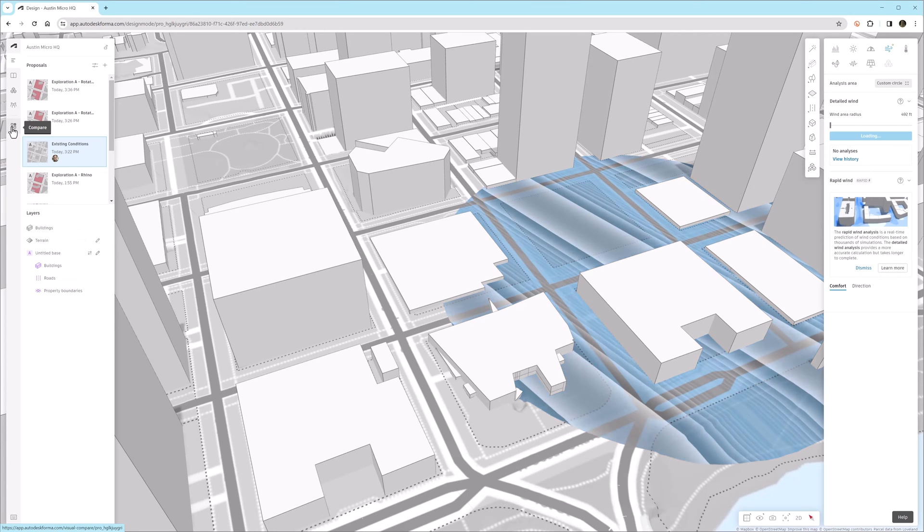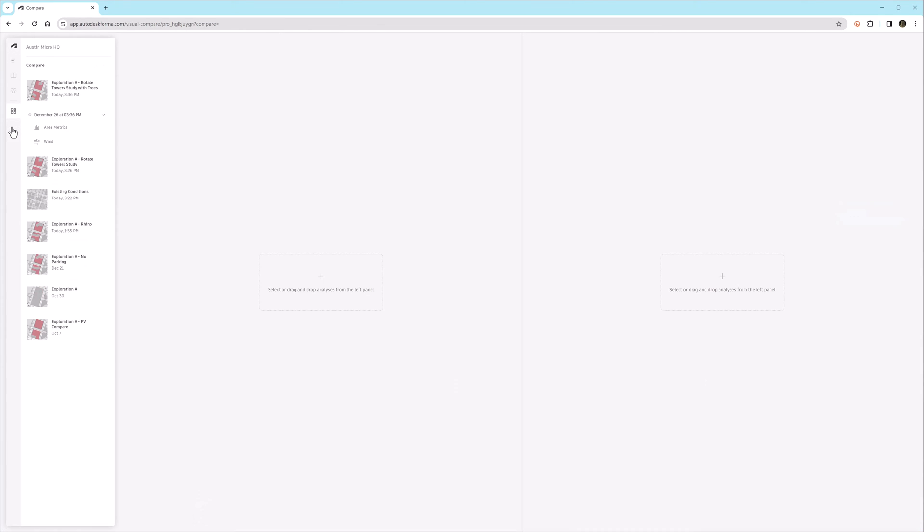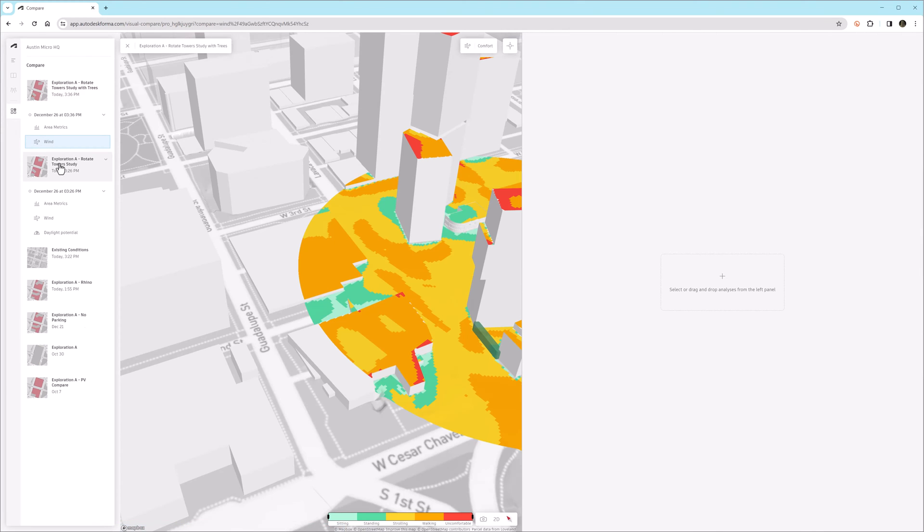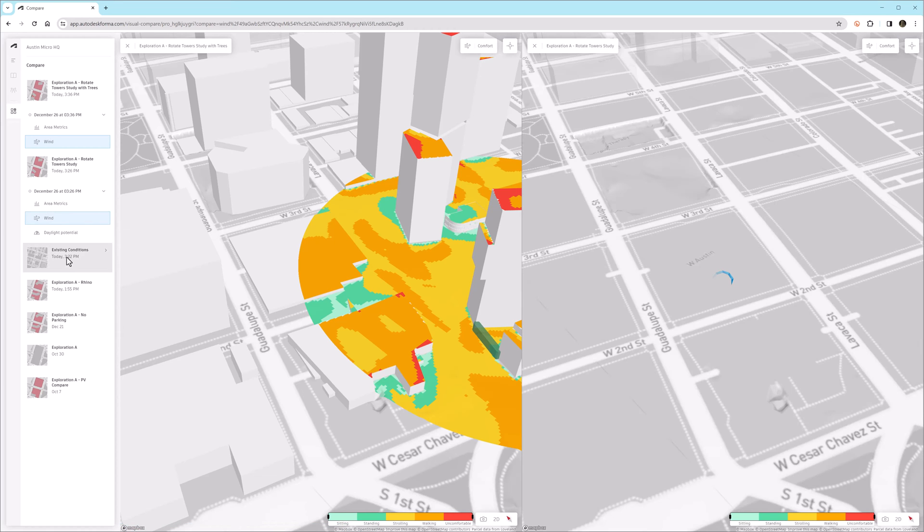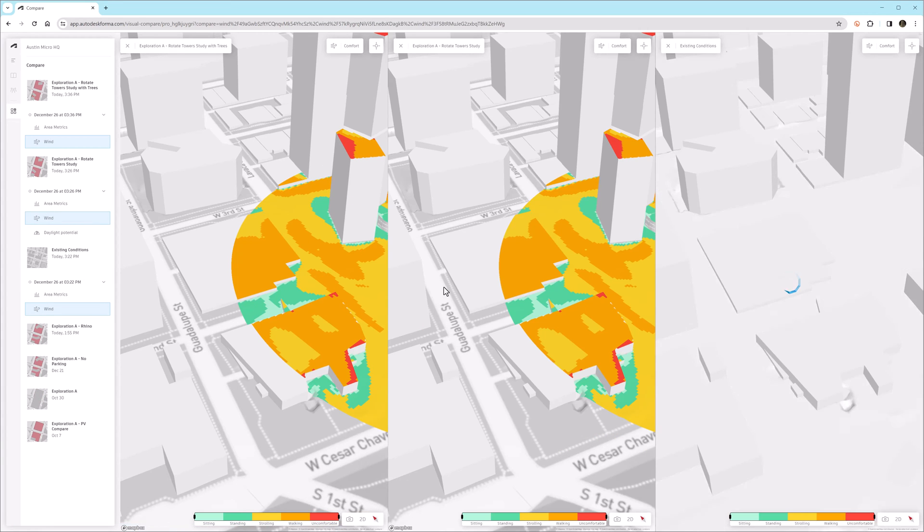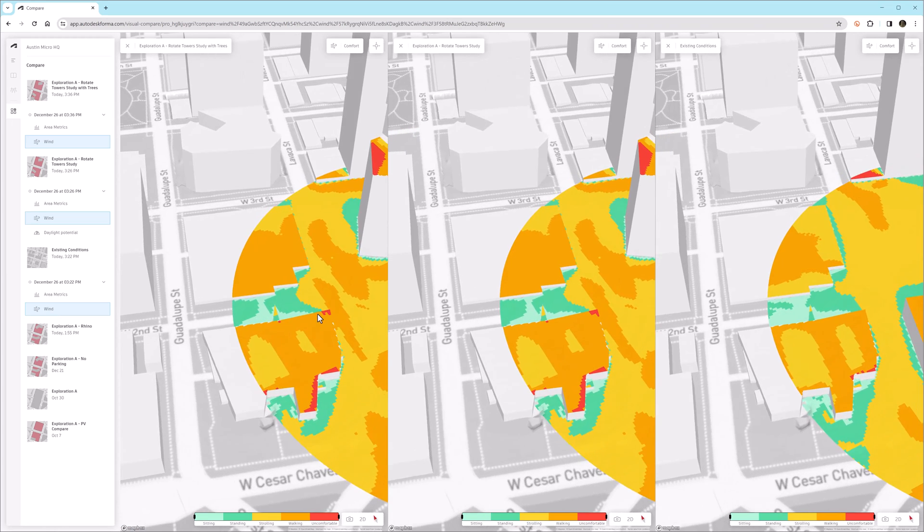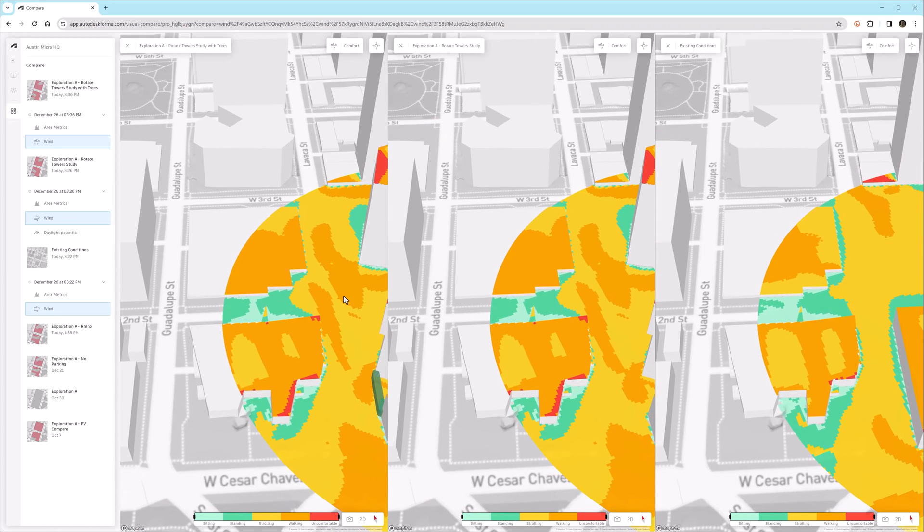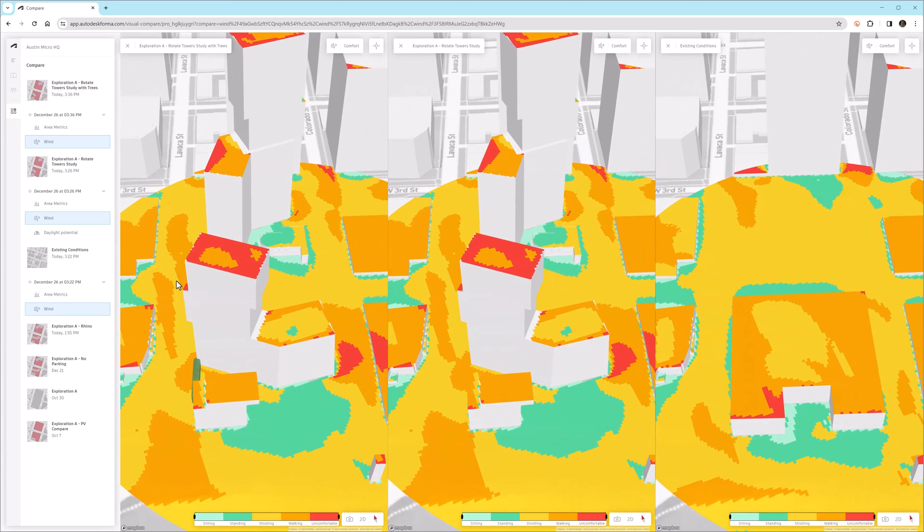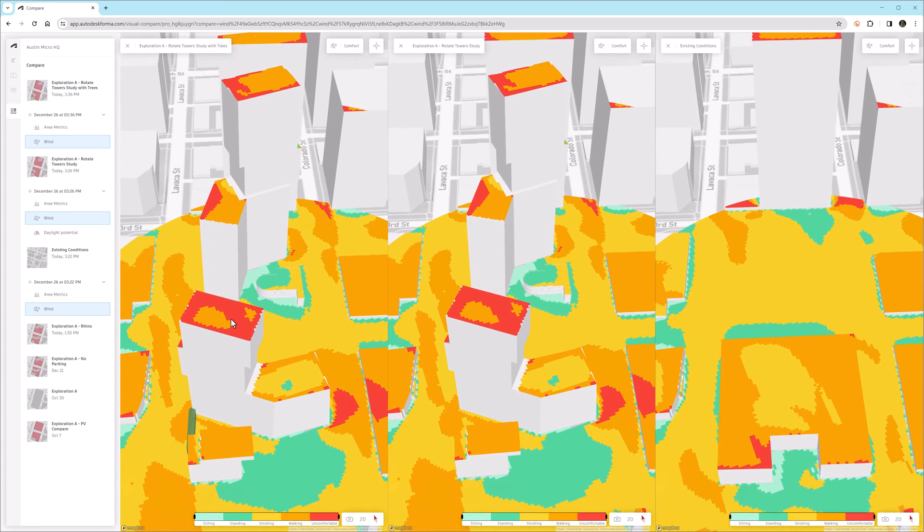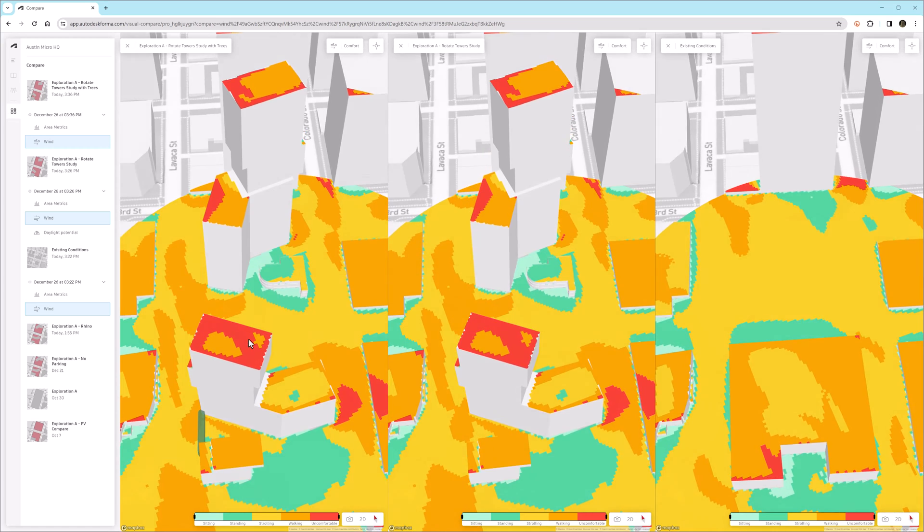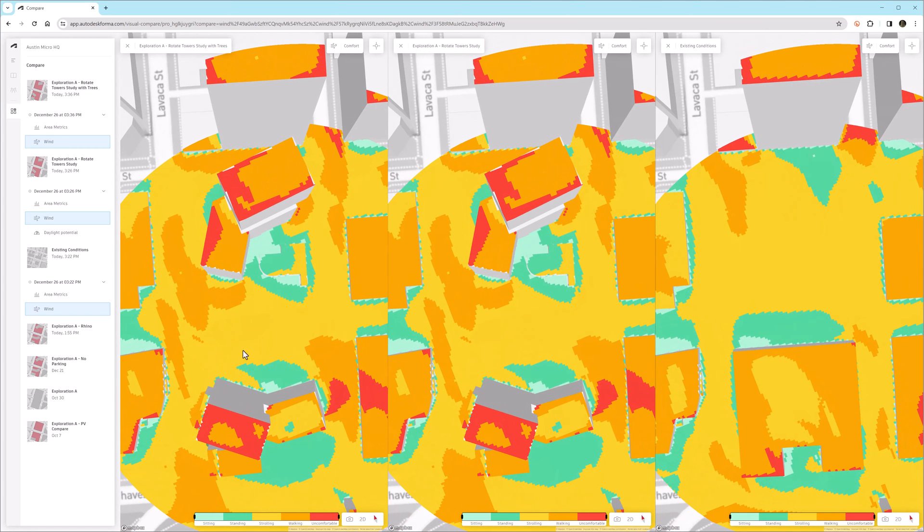And in fact, all three analyses are now complete, again thanks to the magic of video editing. And we're going to look at Forma's compare tool, where we can compare multiple runs. So in this case, I'm going to compare three wind analysis runs side by side. So the two on the left are the modified tower alignments, and one of them has the trees.